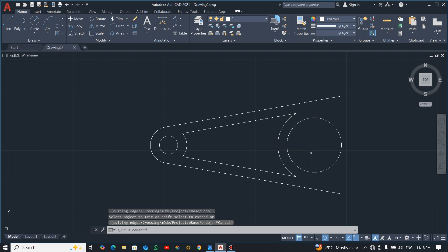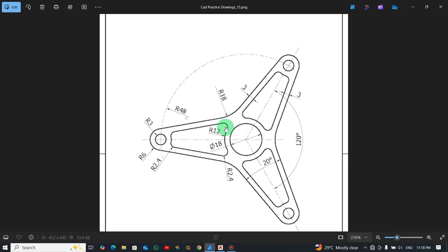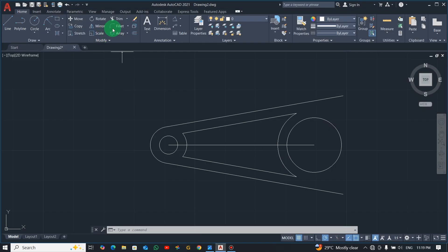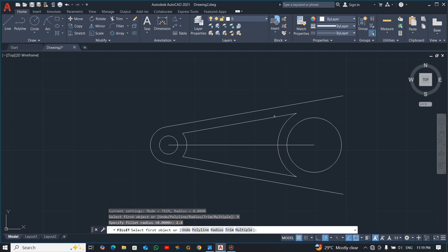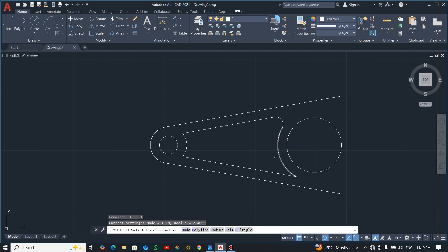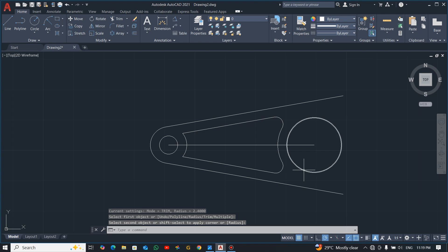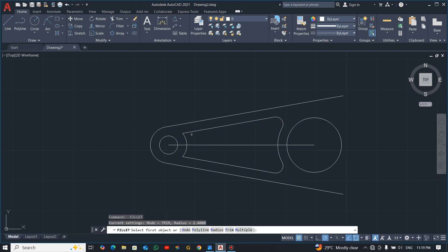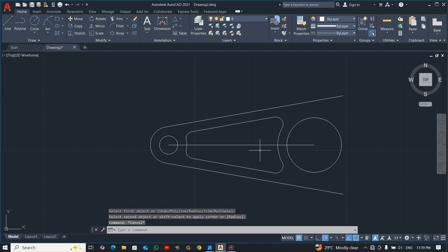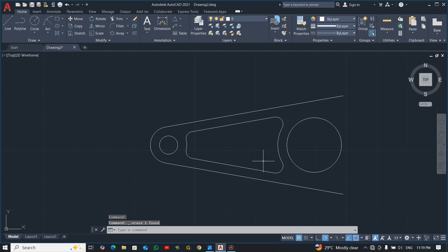At this end there is a fillet with radius 2.4. Pick the fillet command, select radius, enter 2.4, then click the two lines. Press Enter again, click the next pair of lines. The same radius of 2.4 applies on the other side. Delete the construction line — one side is now done.